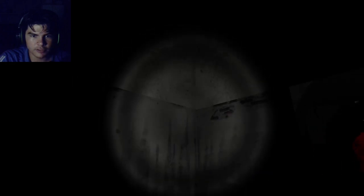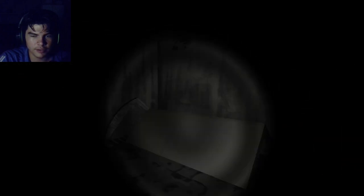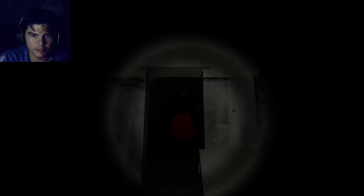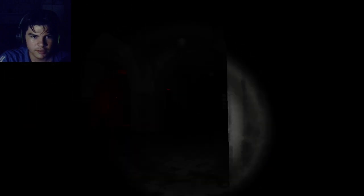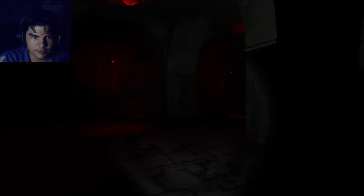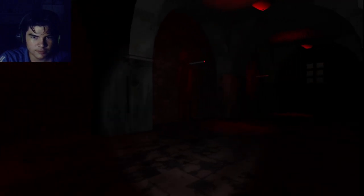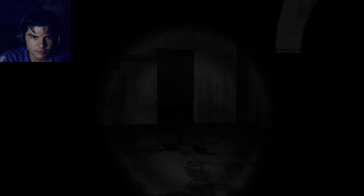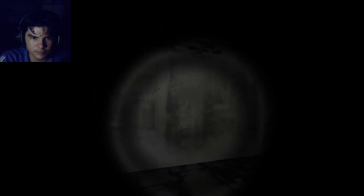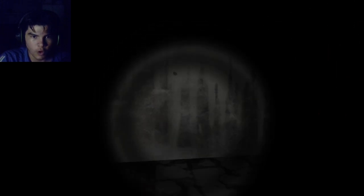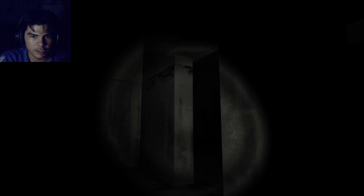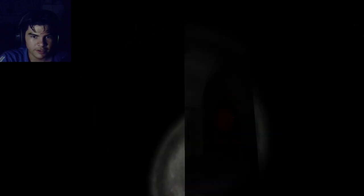So I'm guessing this is like an escape kind of thing, you have to escape this place. Oh shit, what the fuck, who was that? I don't even know what the hell that was.